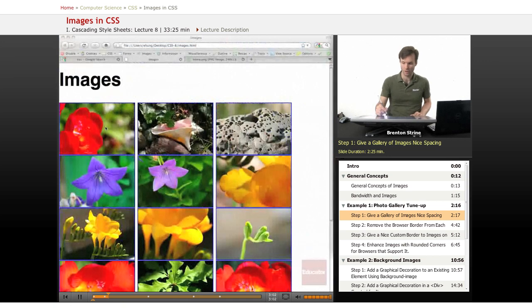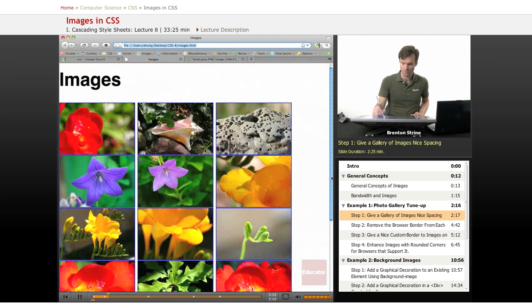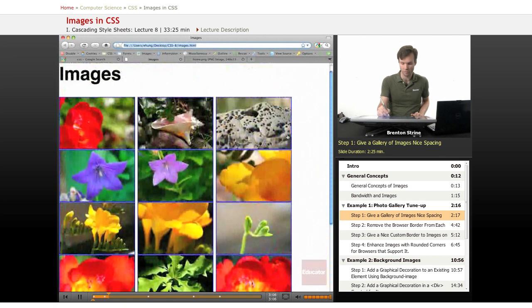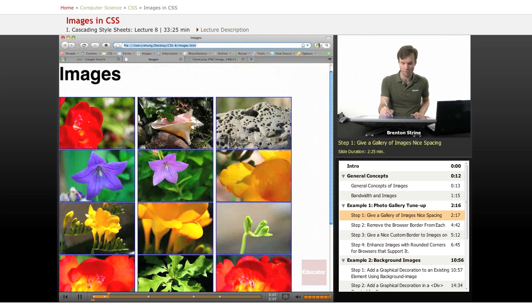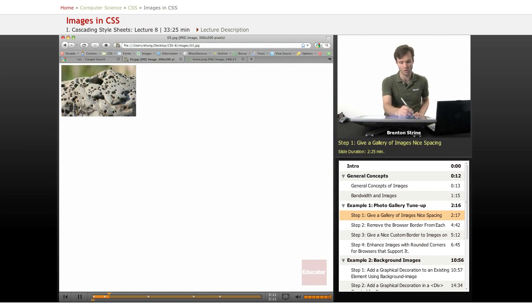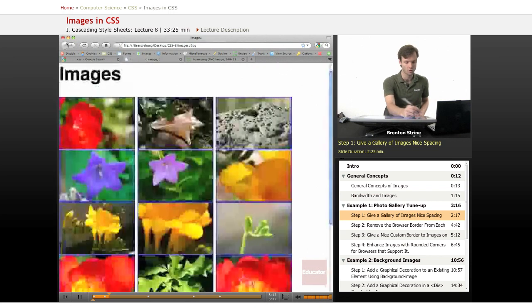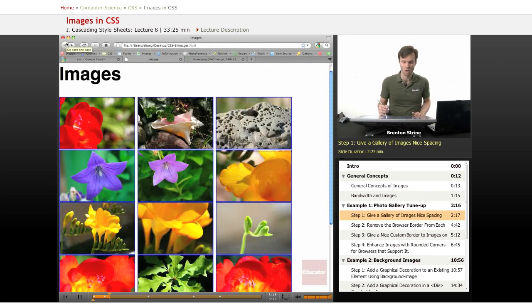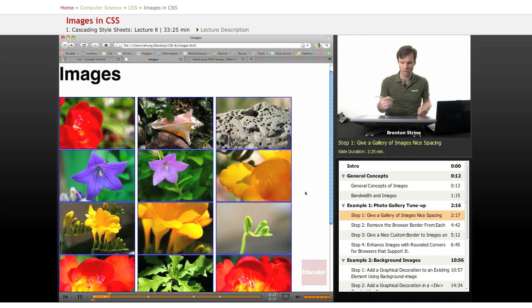So at this point it doesn't look too bad, you can scroll and see all of them, and if you were to hover over this and click on it, if you did have a larger image version here it would go to it. So we've got the basic functionality in terms of content down, but we want to clean it up a little bit and make it look prettier.